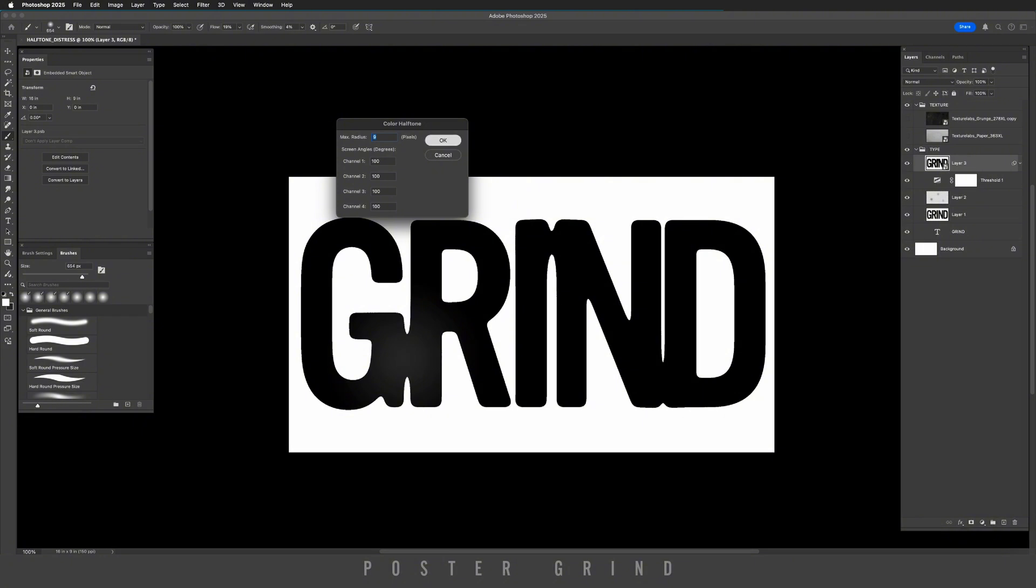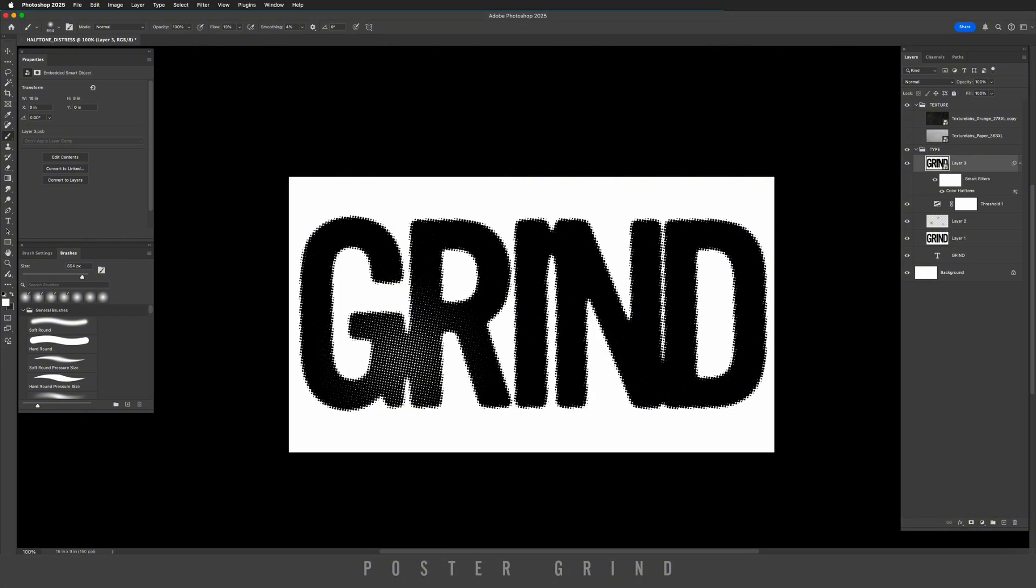Once you're in color halftone, I have mine set already at nine and then our channels at a hundred. Hit okay and that creates our halftone. And then right here you can see where we brushed with white, it's actually giving us some more halftone to work with.